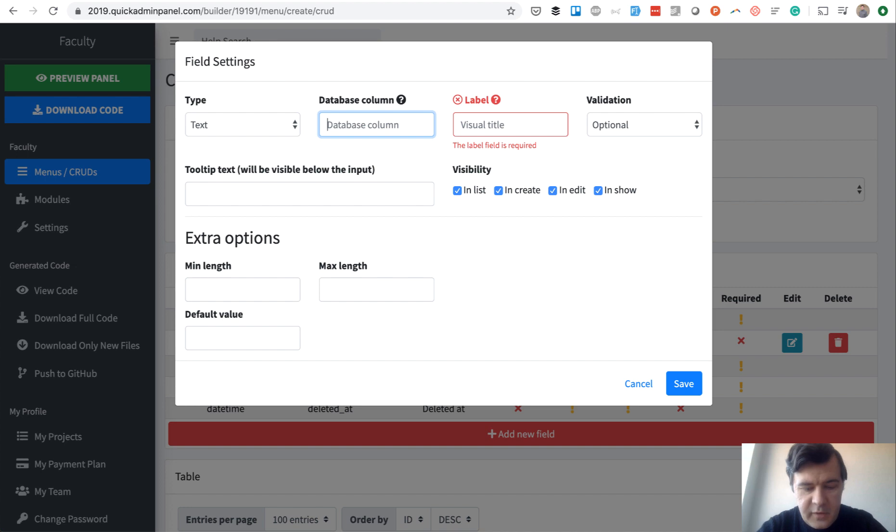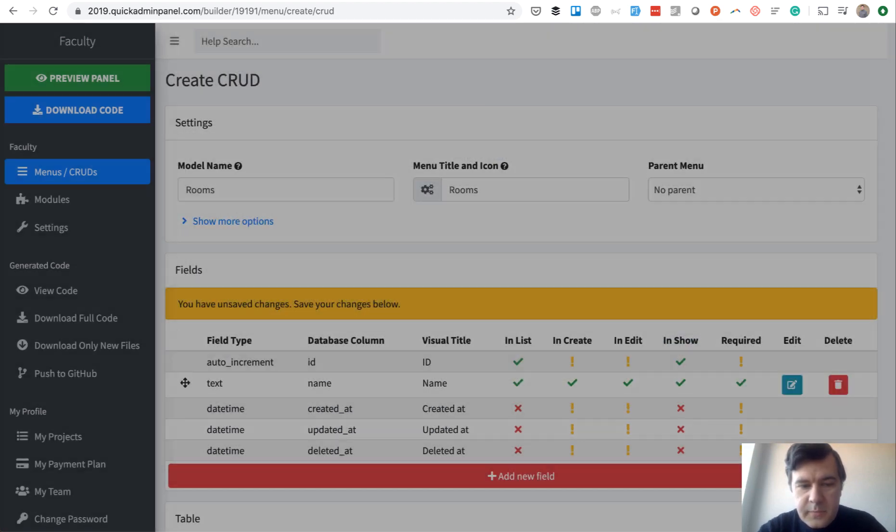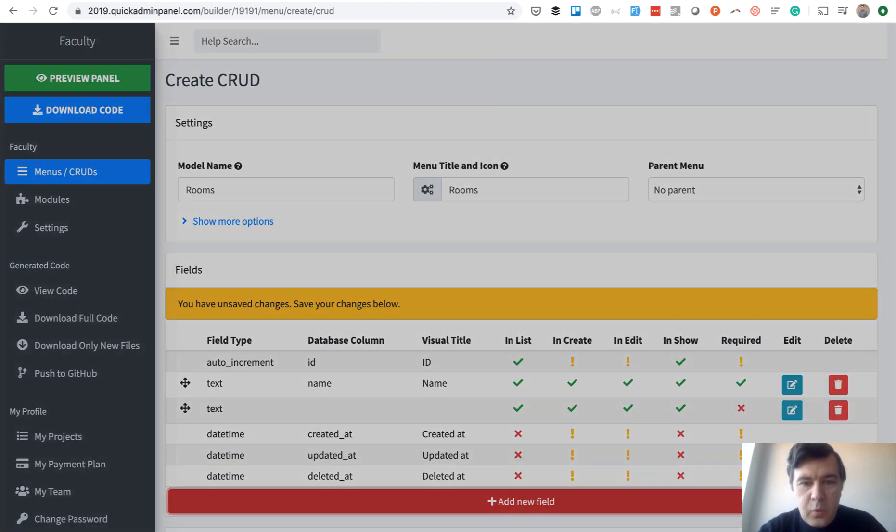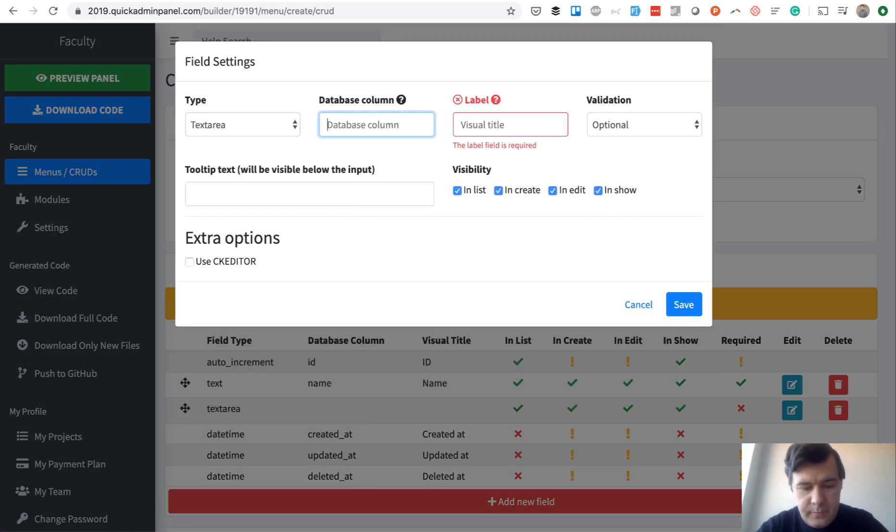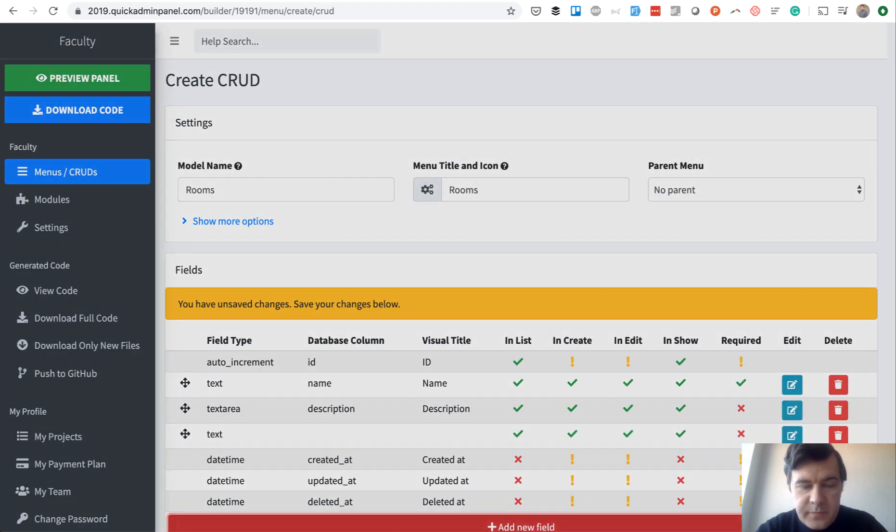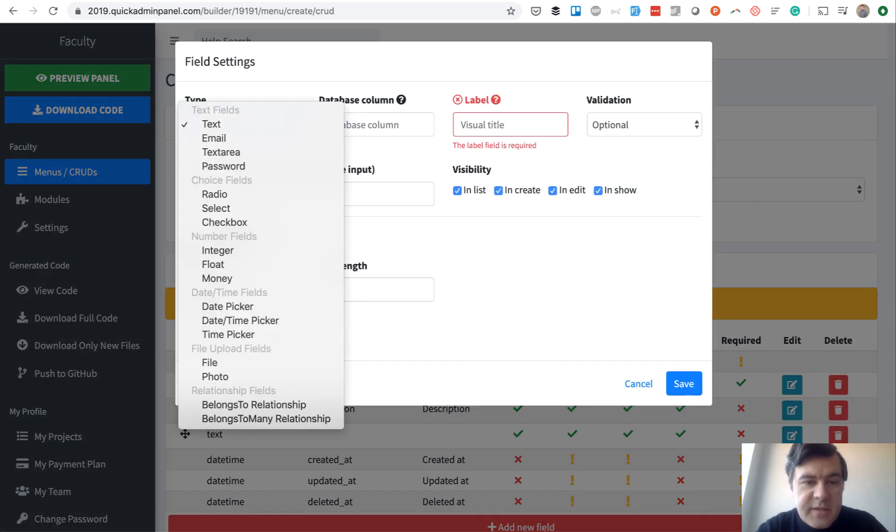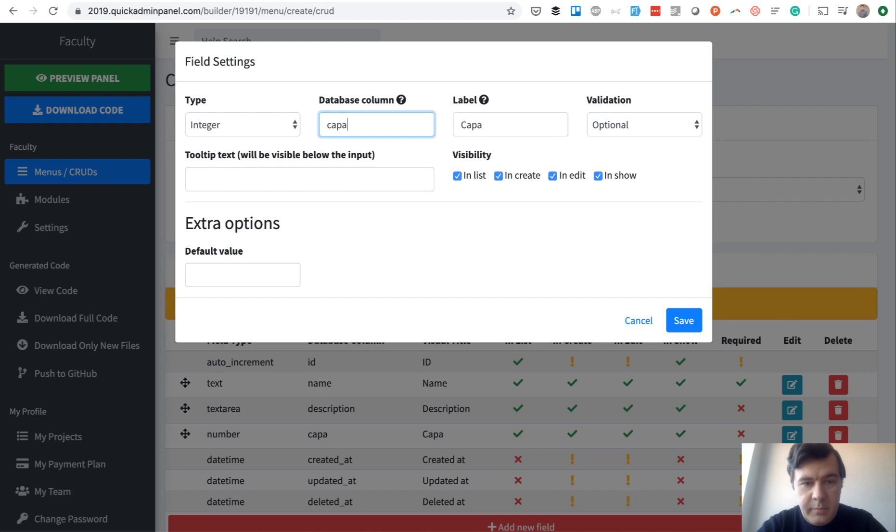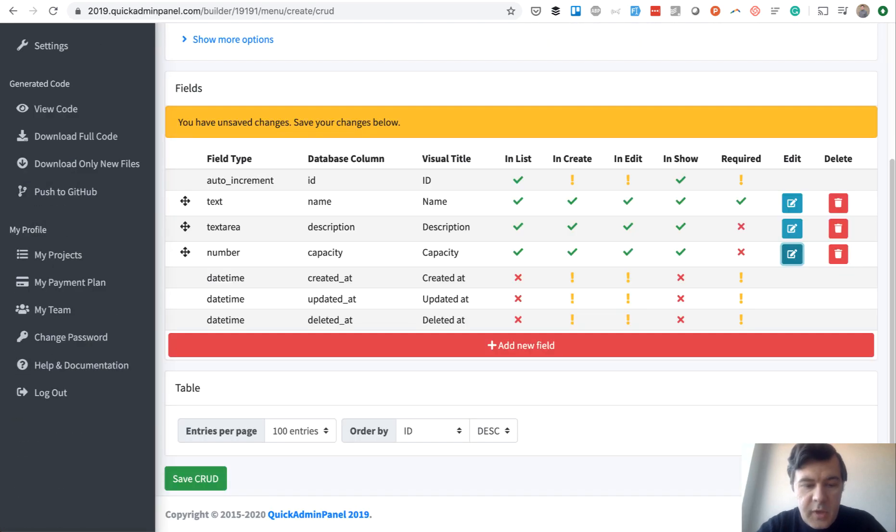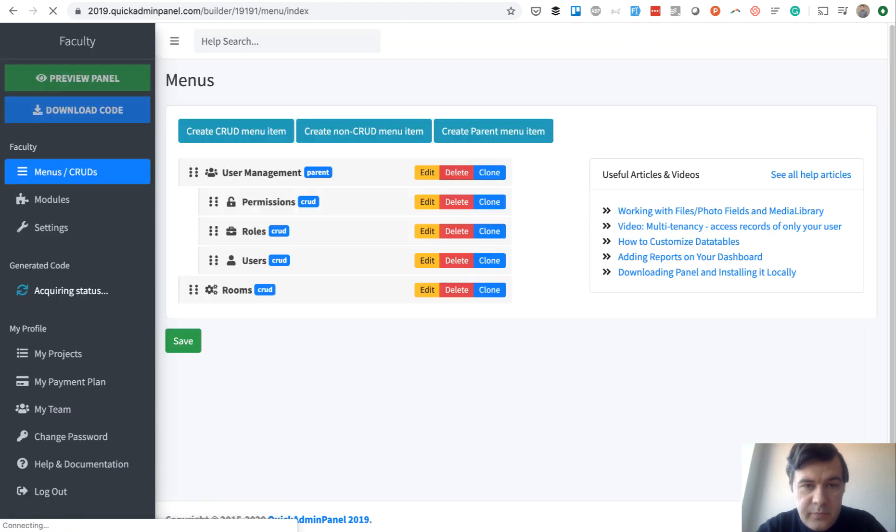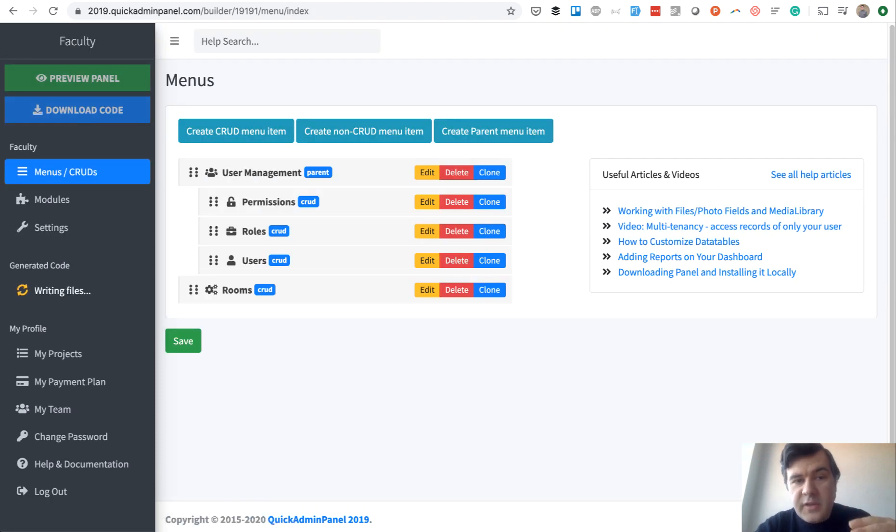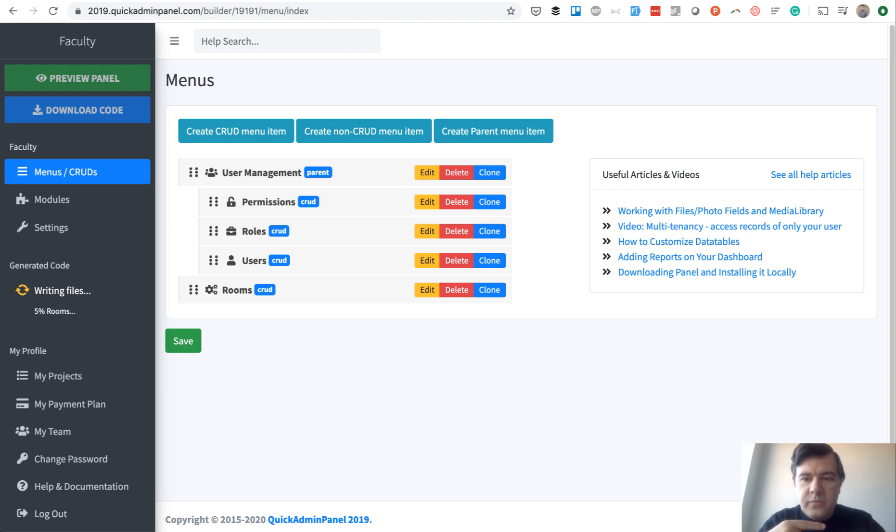So you create field by field. We have room name, which is required. We have room description, which is not required. And we will also have a capacity. Capacity is a number, so integer. Capacity also optional. We save that. At the bottom, we save the CRUD. And it generates everything that is needed for the CRUD. So model, controller, view, everything is being generated.